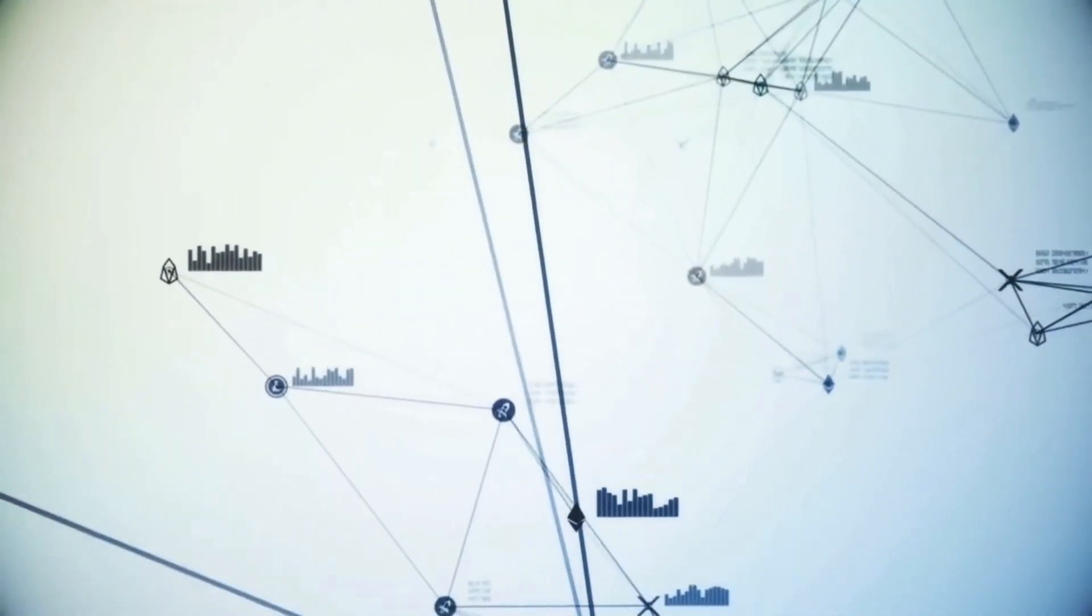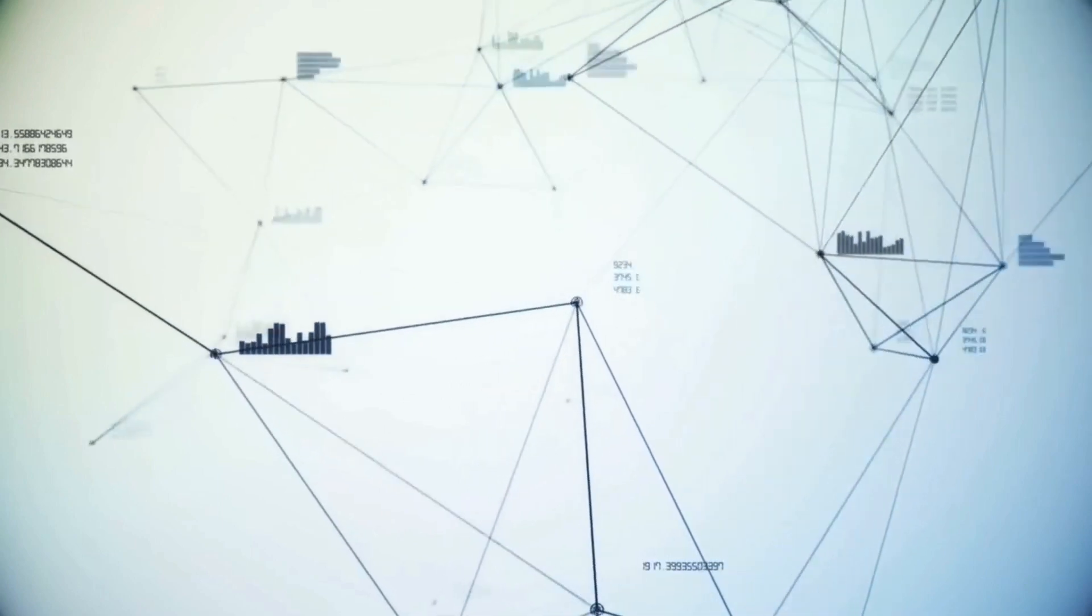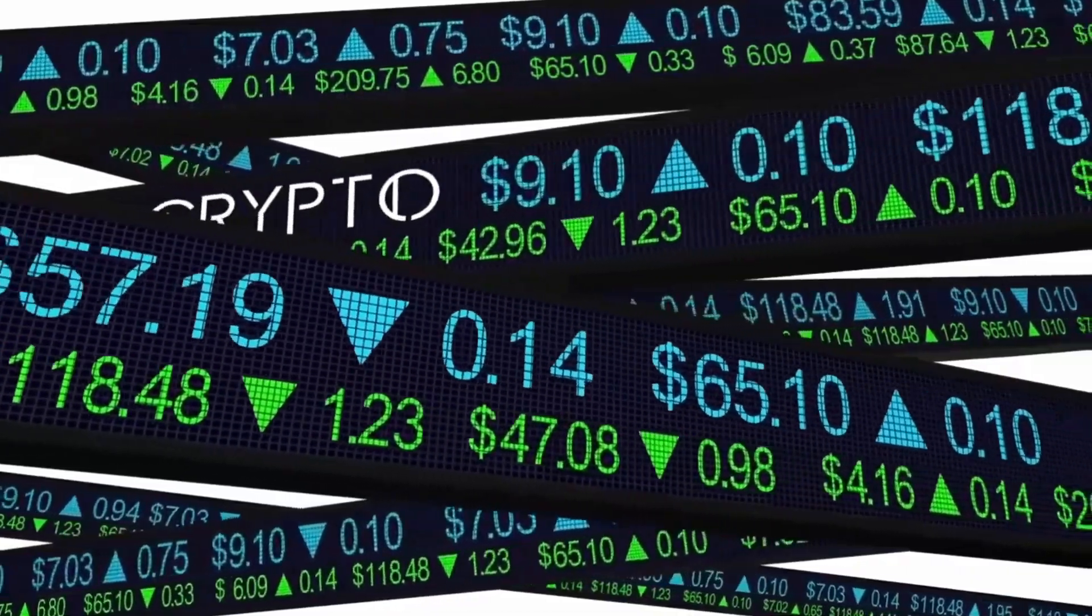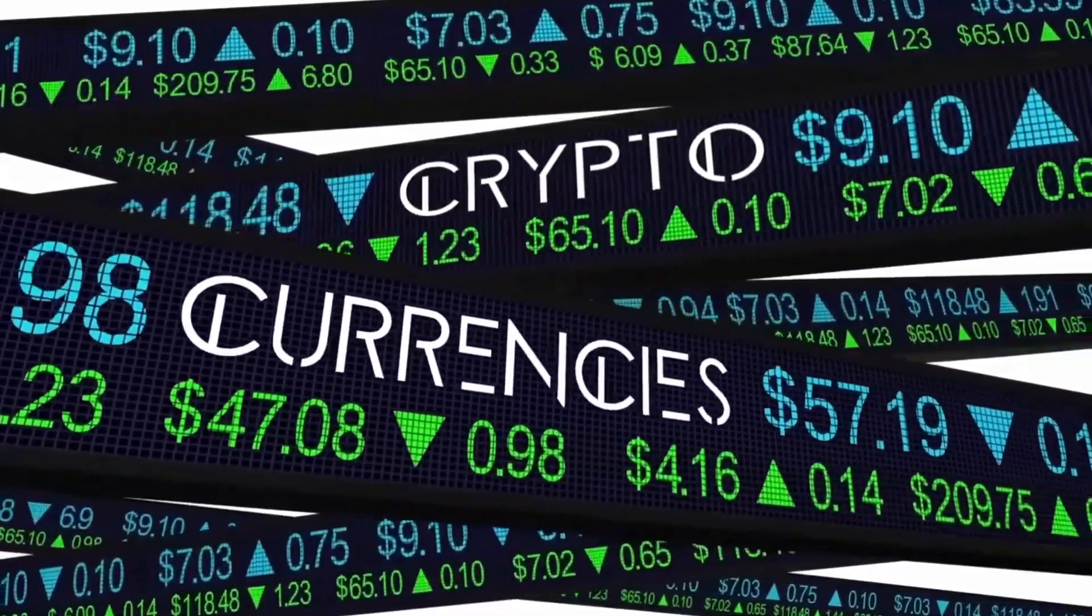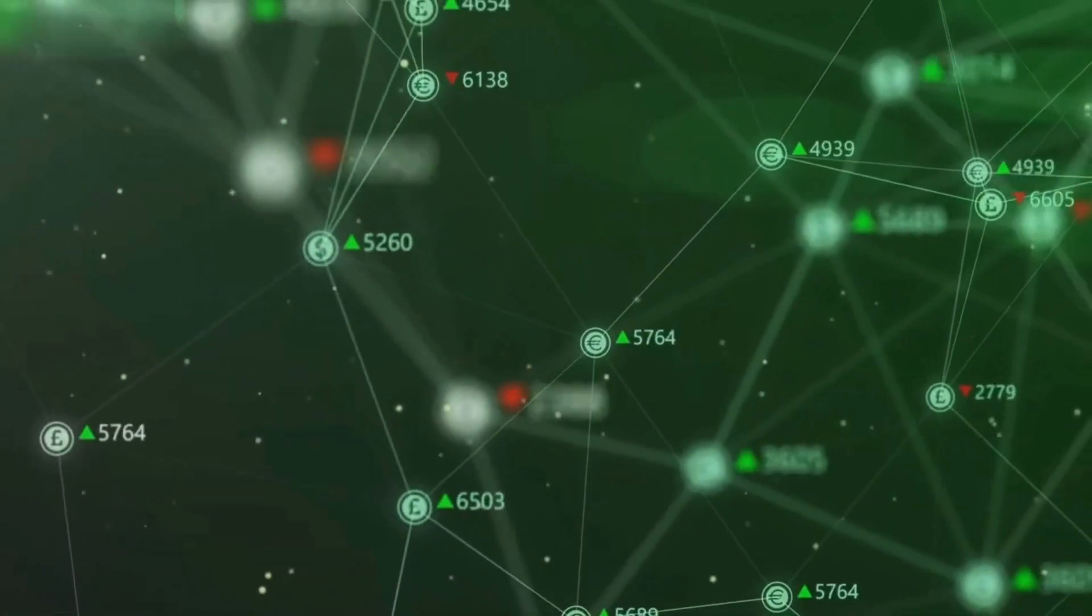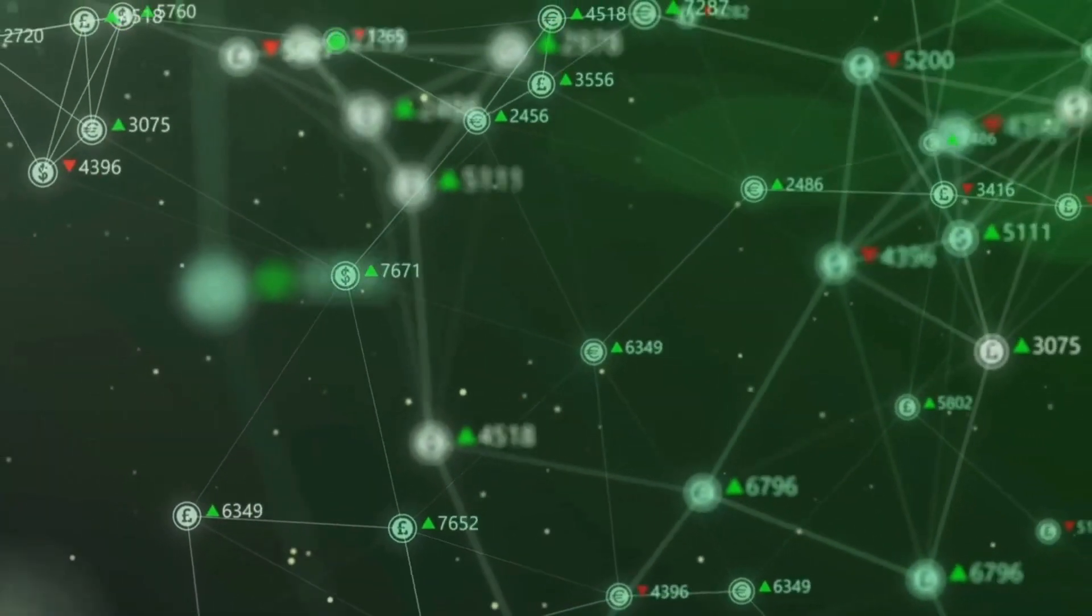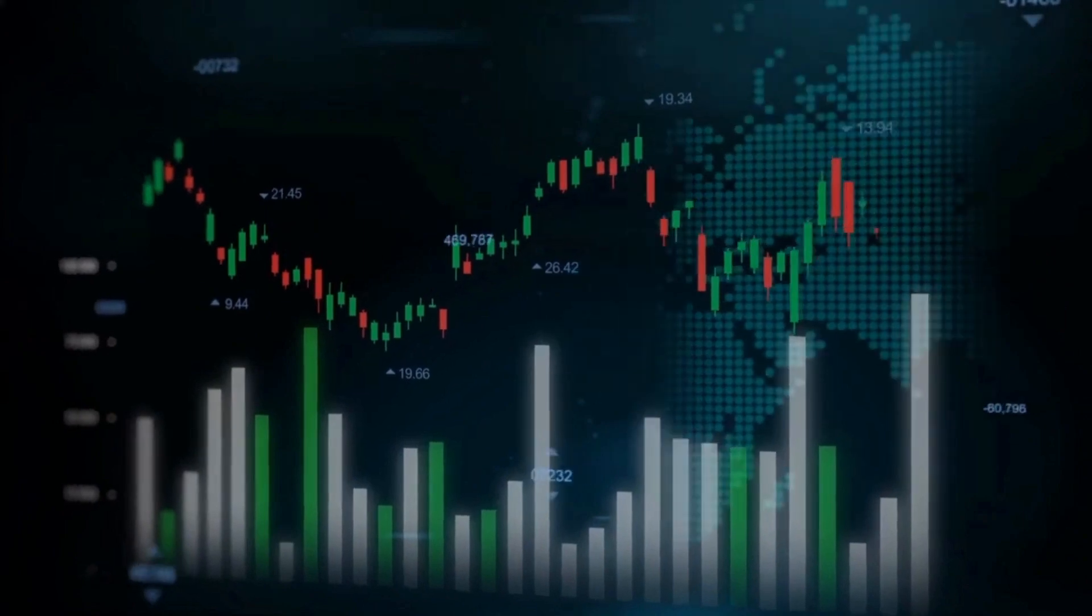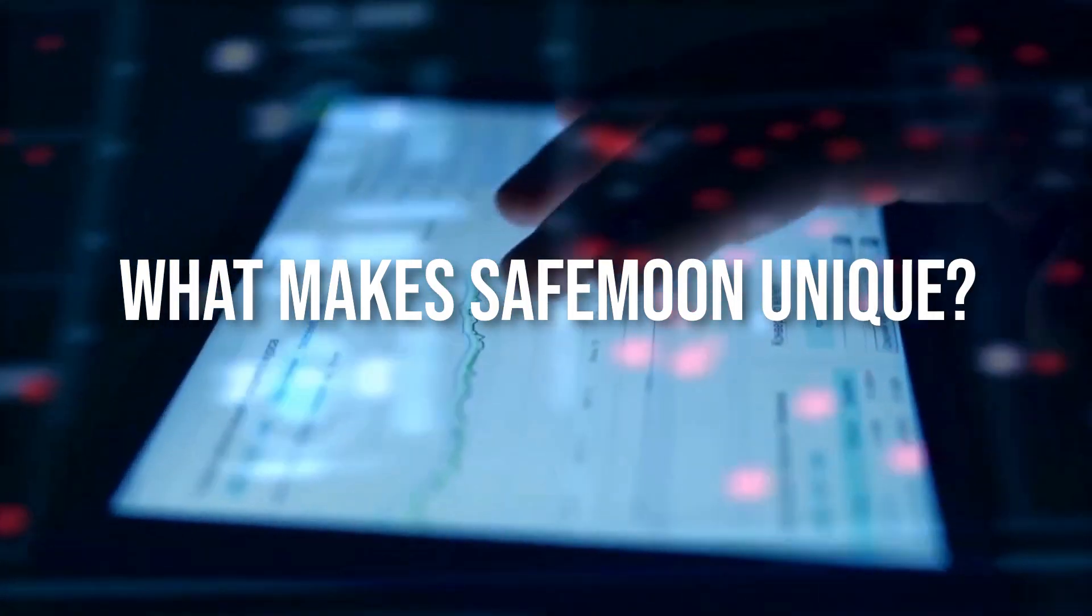As we can see, it is down currently, but this dip will result in an upward trend, and the coin will rise again. Be patient guys, the coin is 5 months old, and the crypto market is volatile, so let's wait and see how it goes. What makes Safemoon unique?